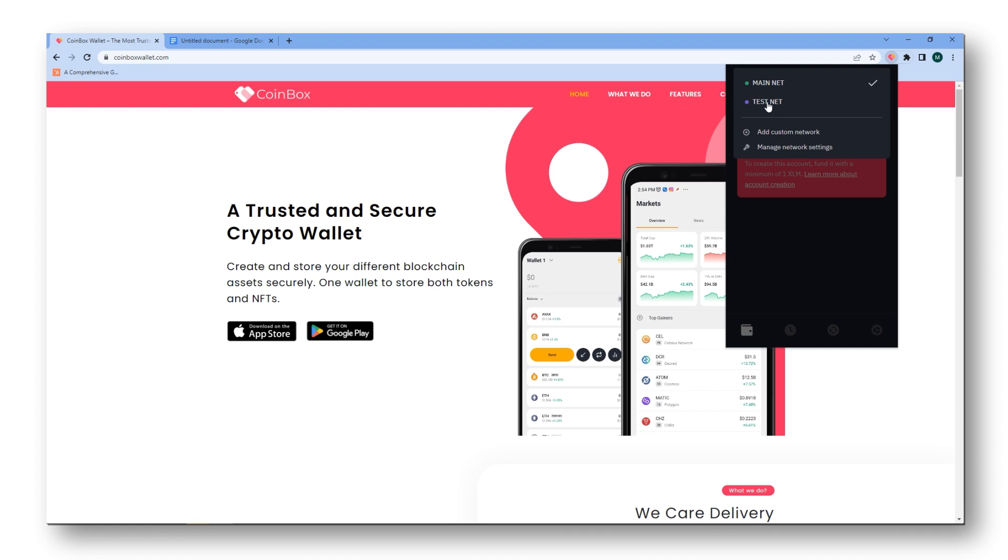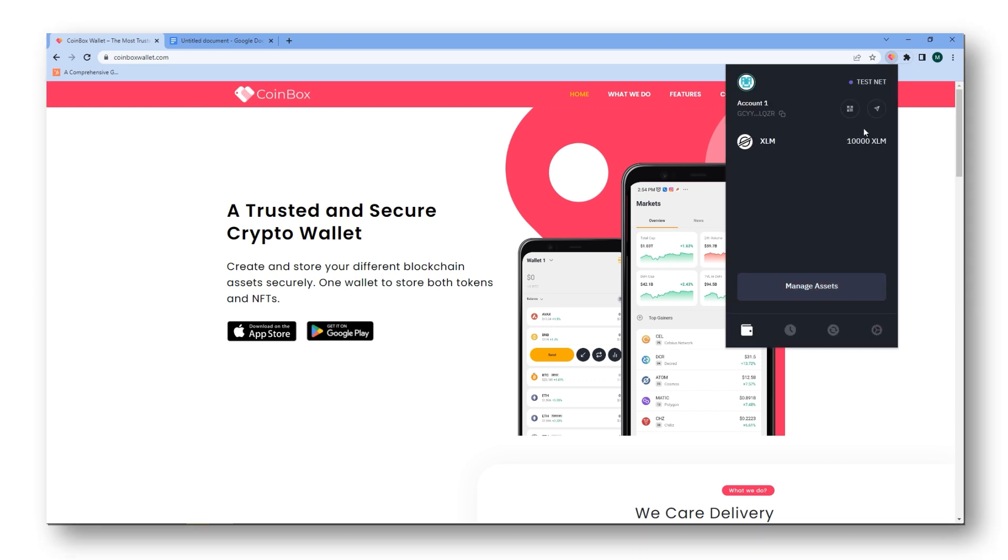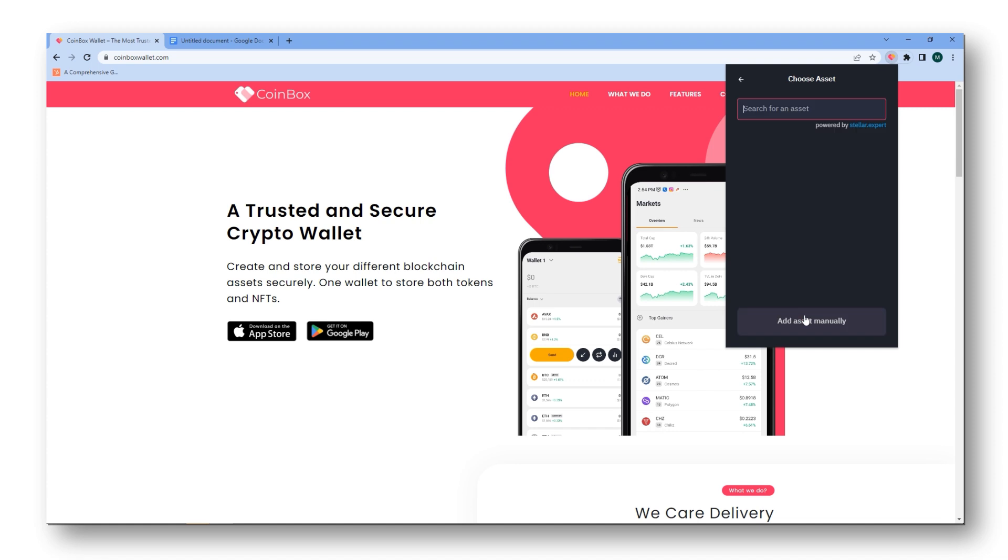For the demo, we'll use the testnet network and add XLM to the same. In order to add a new asset, just click on manage assets and you can add any desired asset to your wallet. For now, I'll choose USDC.